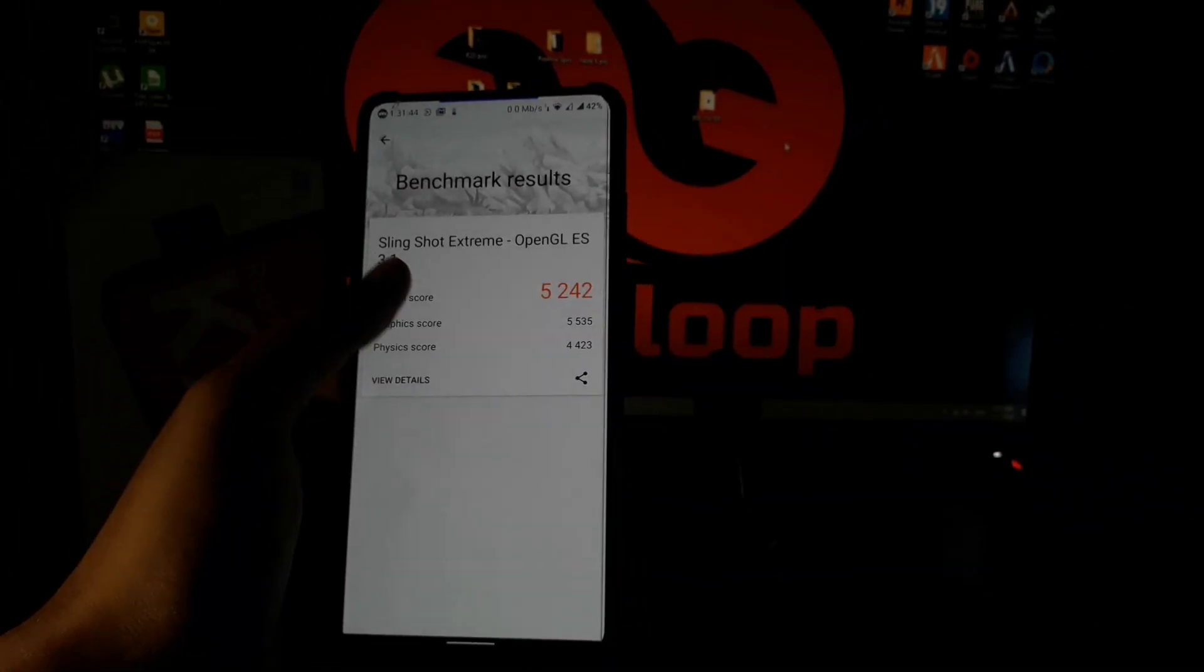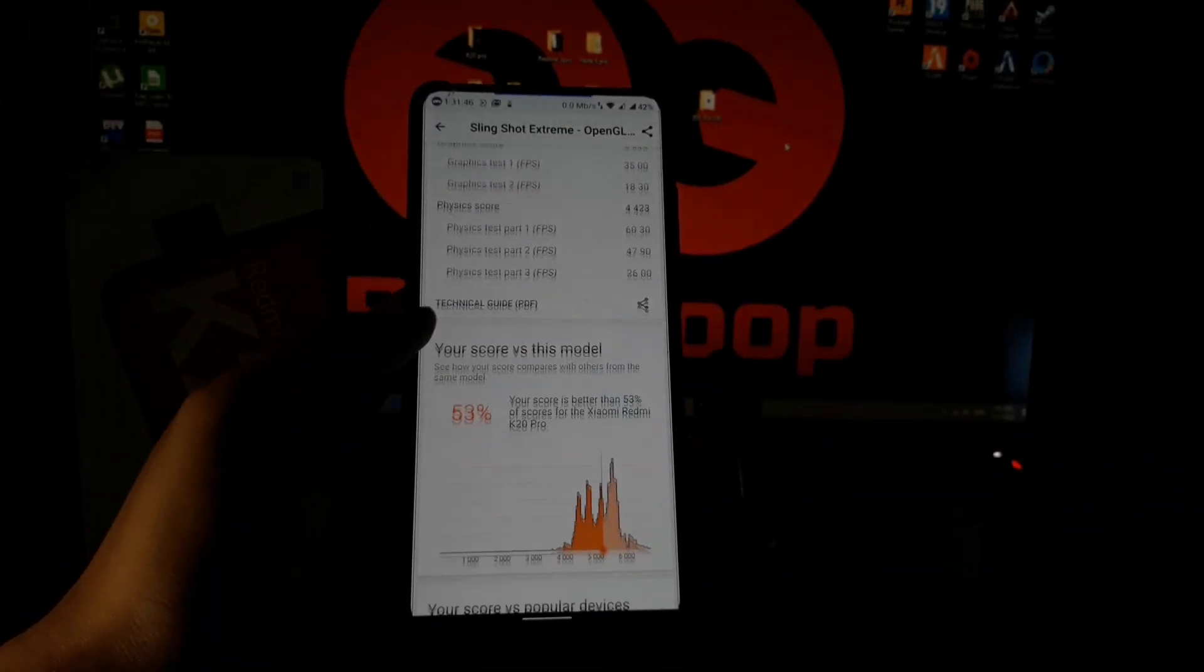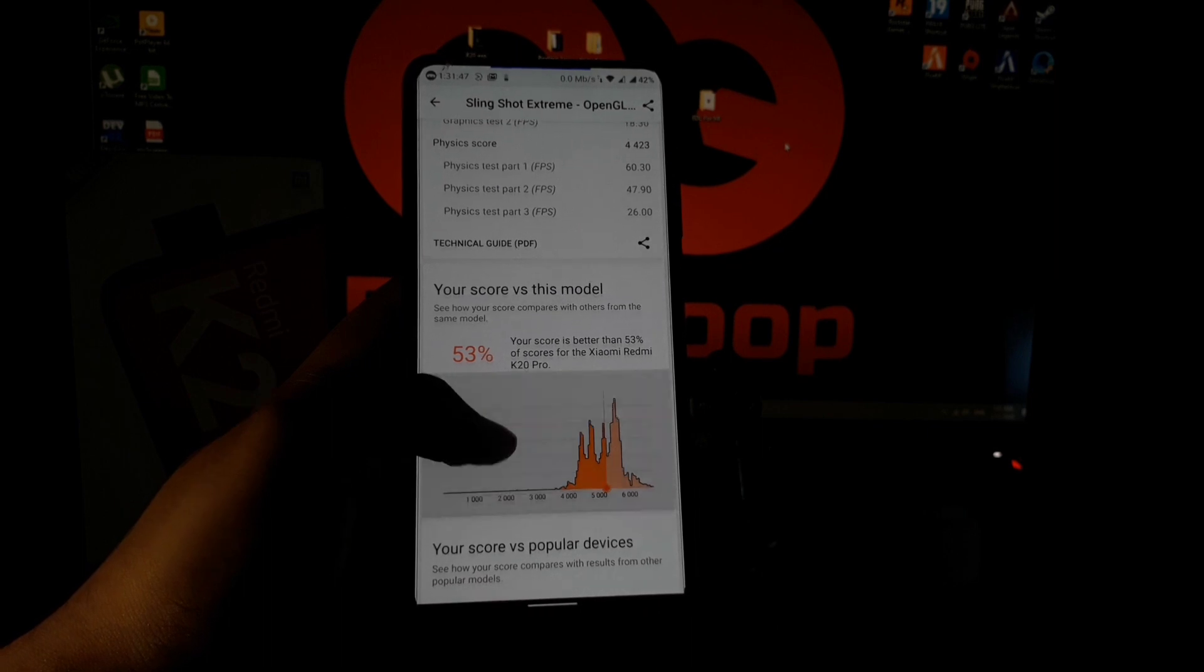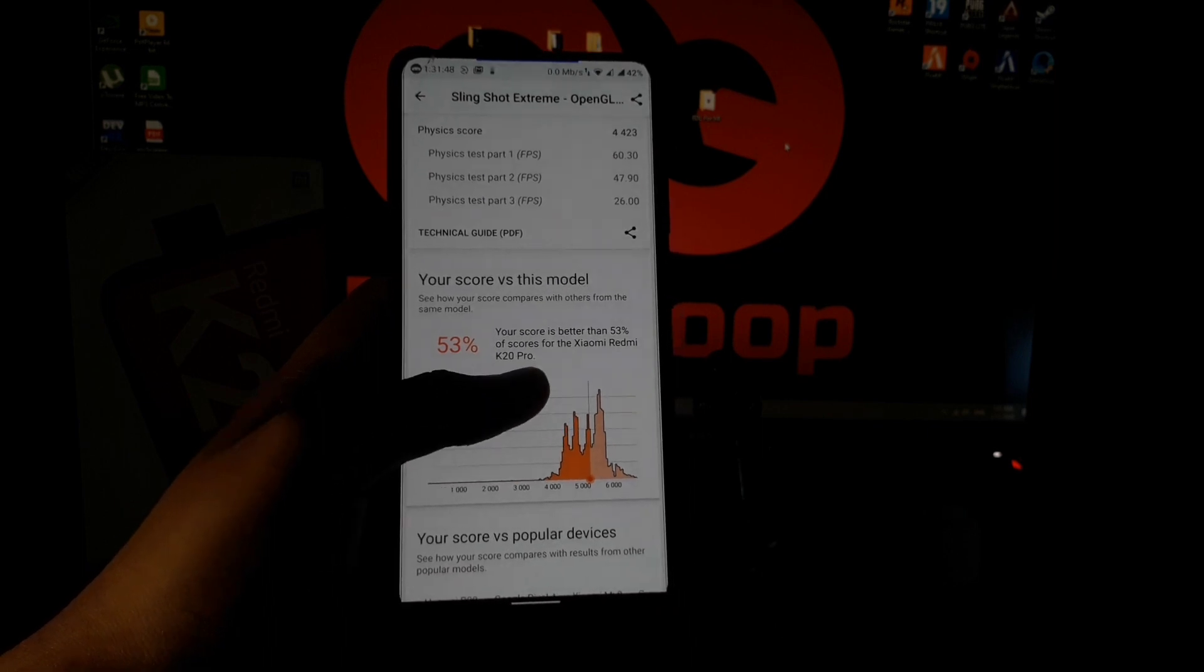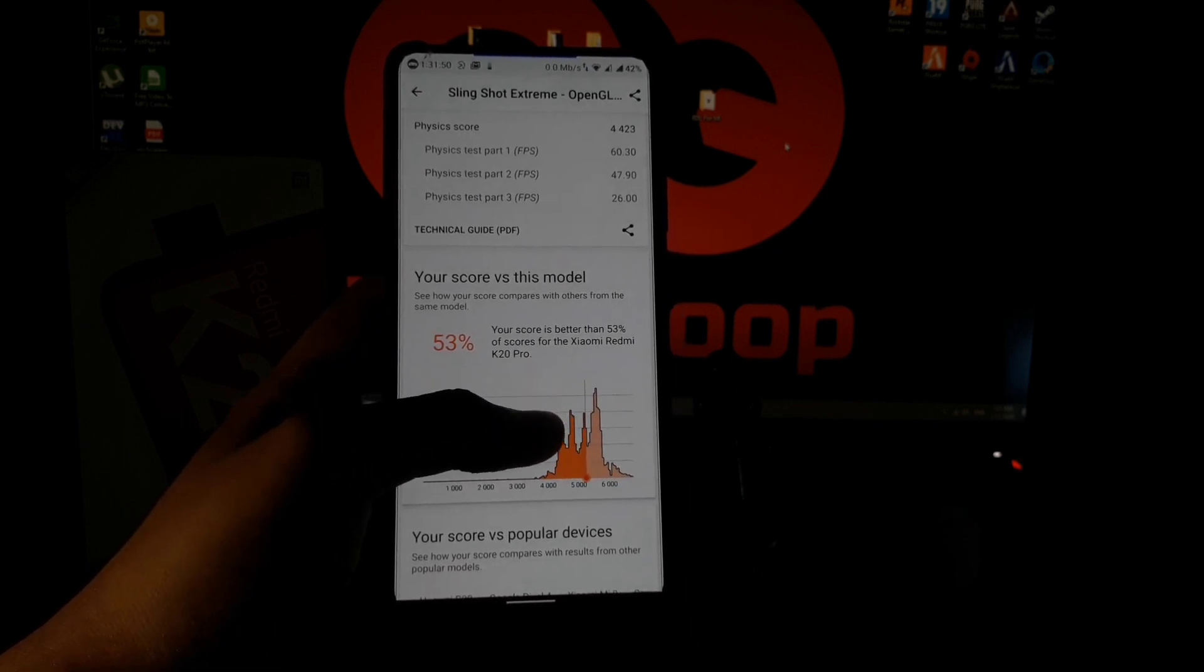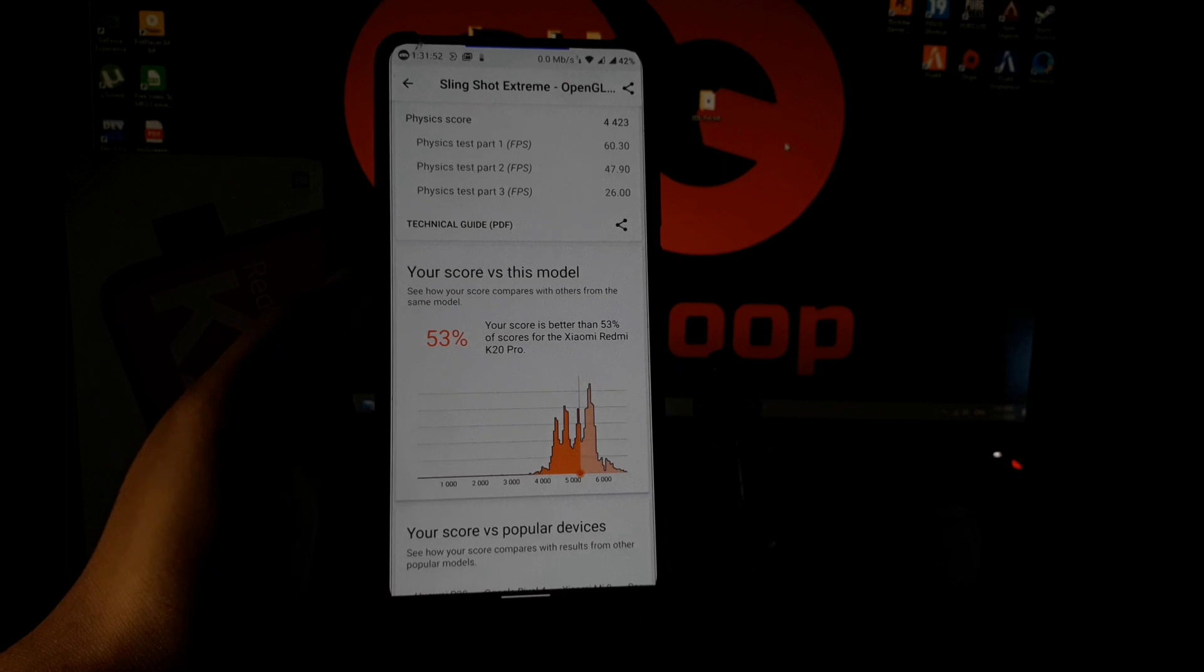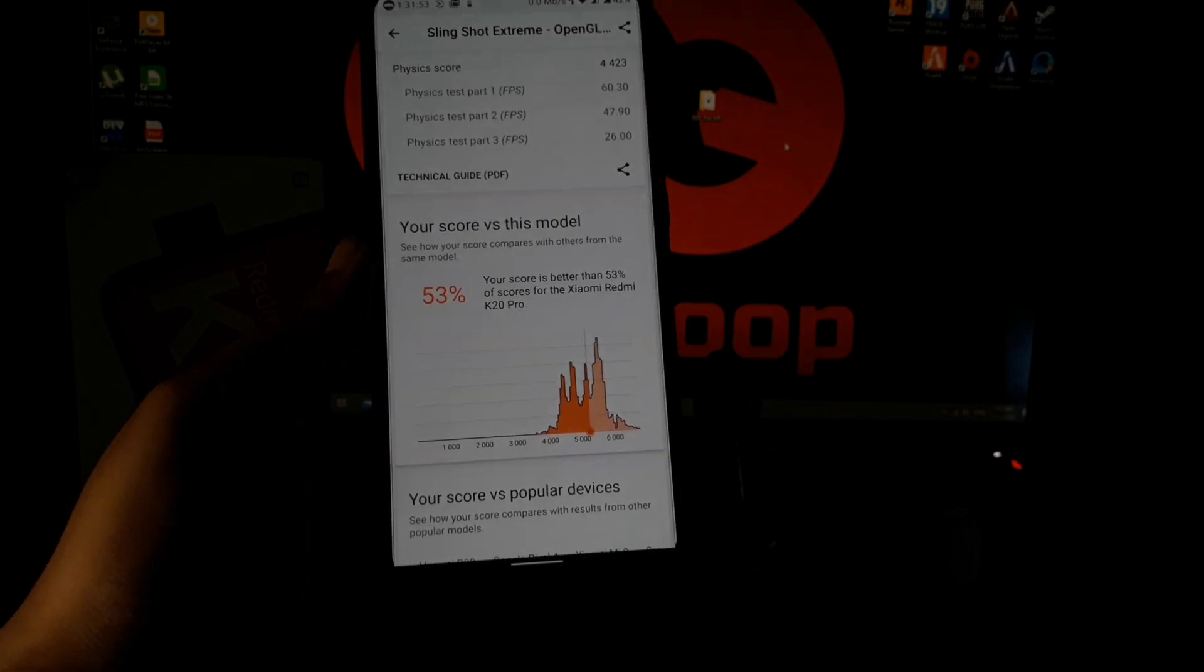So I got the score and it beat all the results. It scored 53% better than Redmi K20 Pro which is running on MIUI.